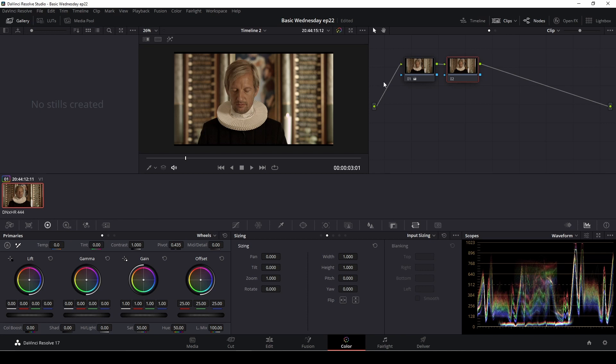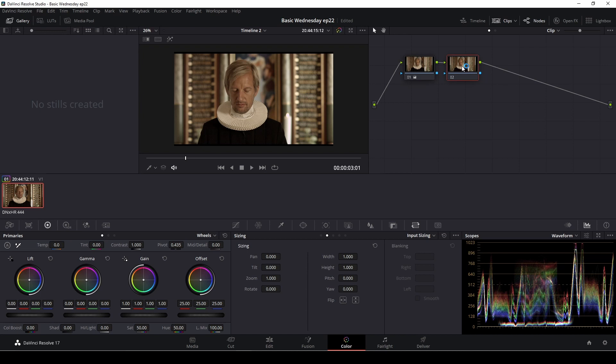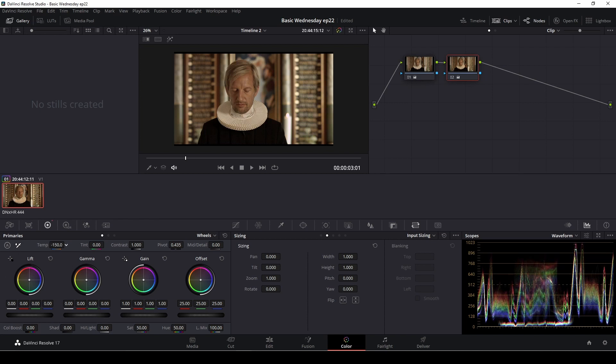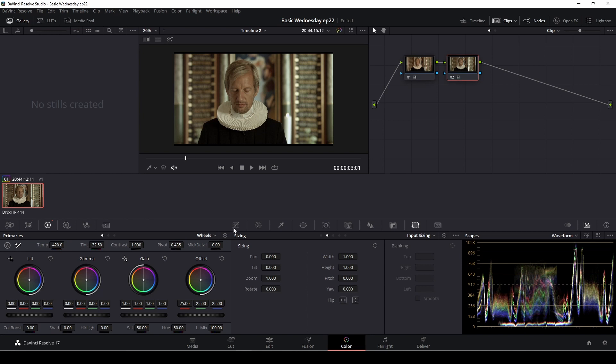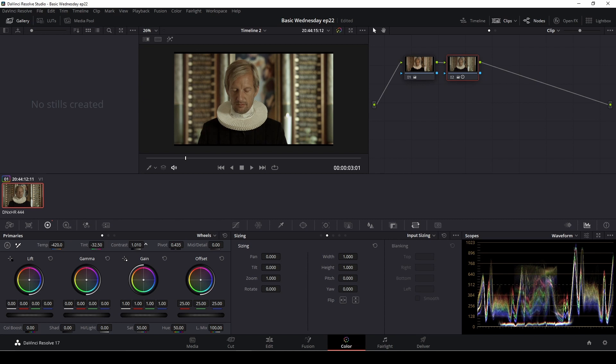So the basic idea of nodes is that we're going to make a correction in the first node right here. Let's take down the lift here and let's go to the gamma and lift that up a bit. And then we can go to the gain and we can lift that up. Something like that. So let's say that is our first correction. Then that correction is going to be transferred to the new node and we can do a correction here.